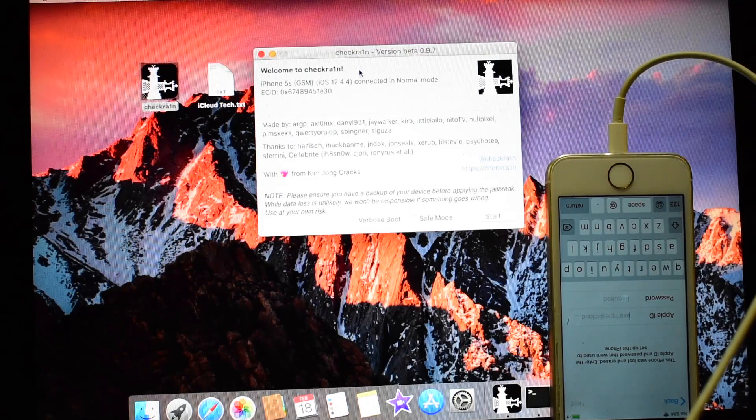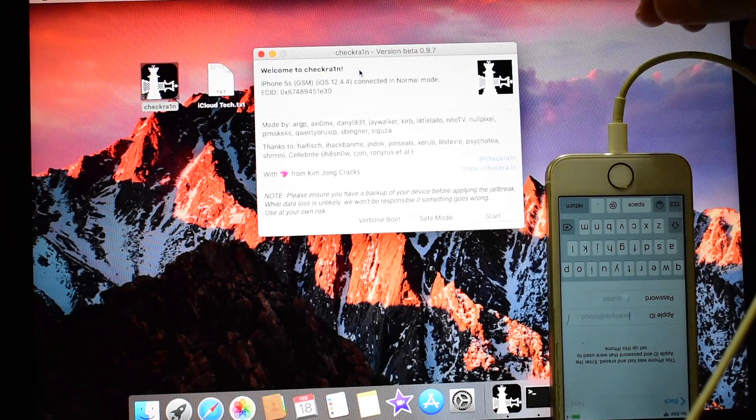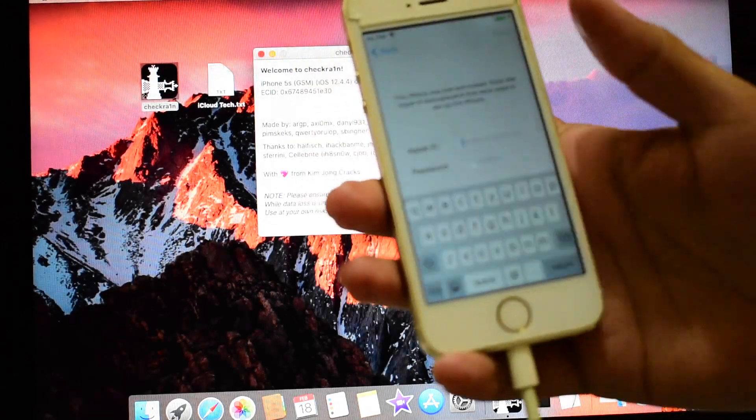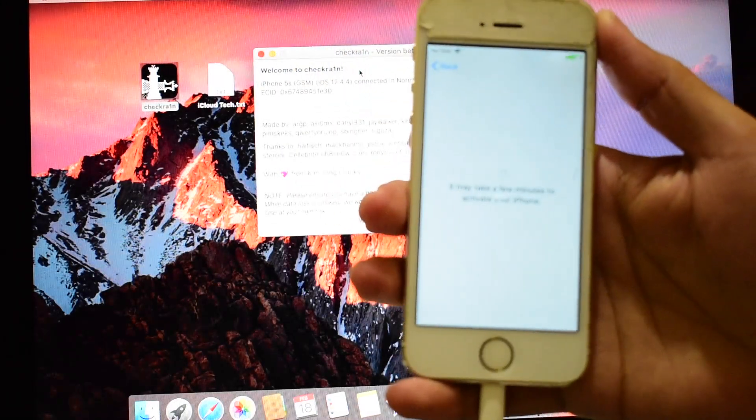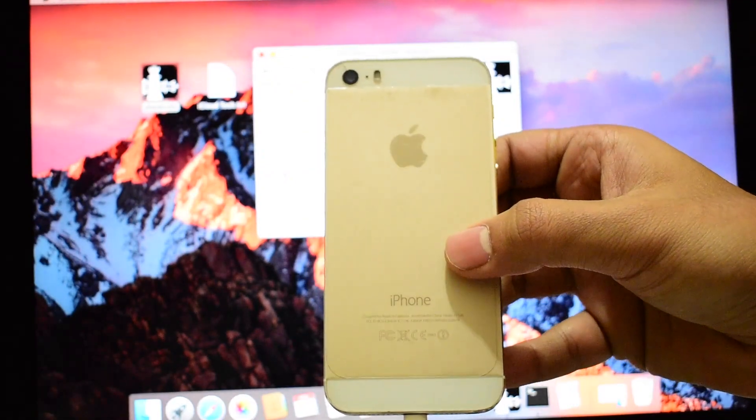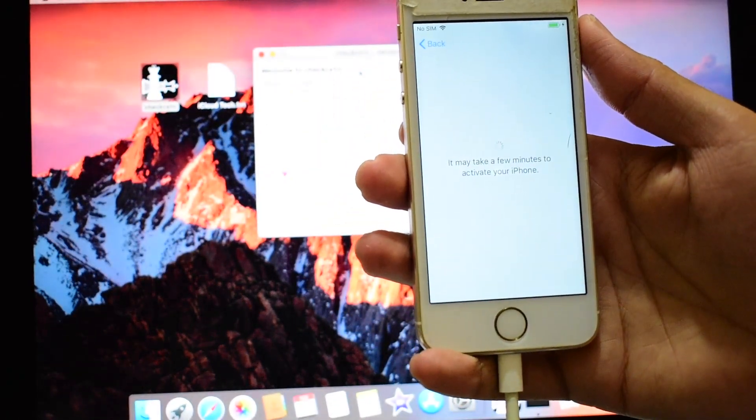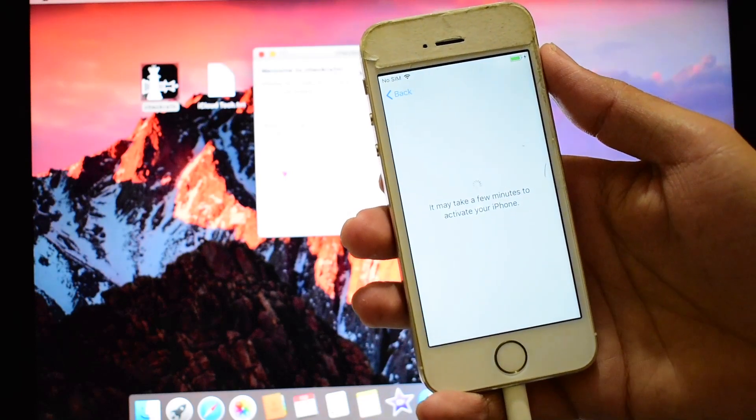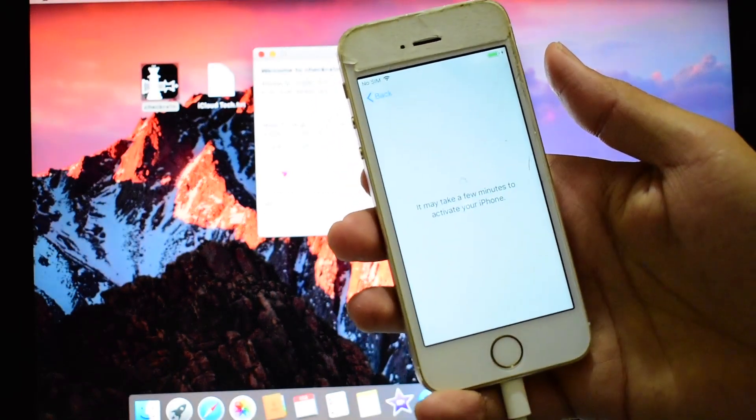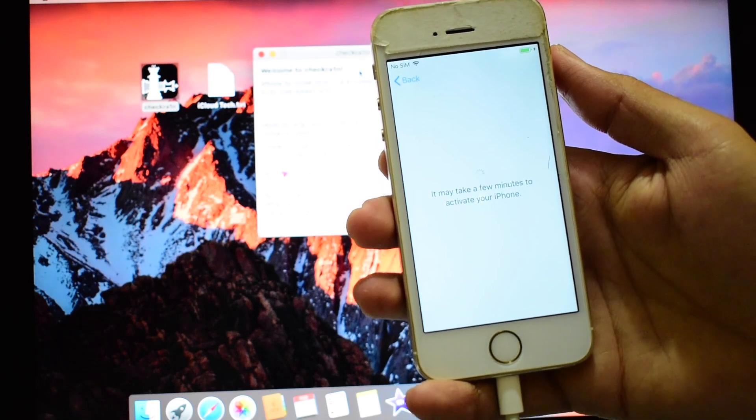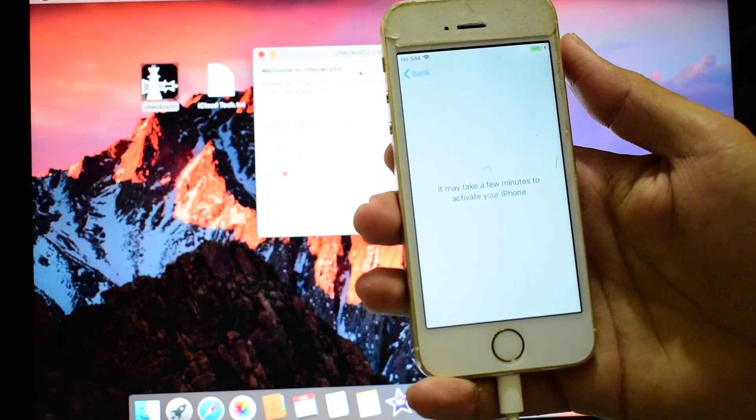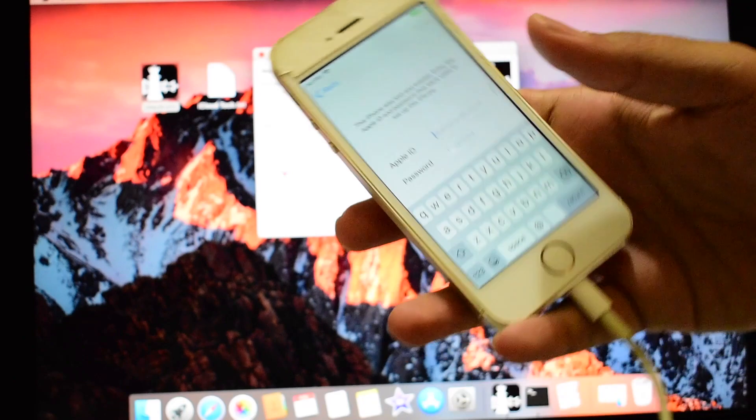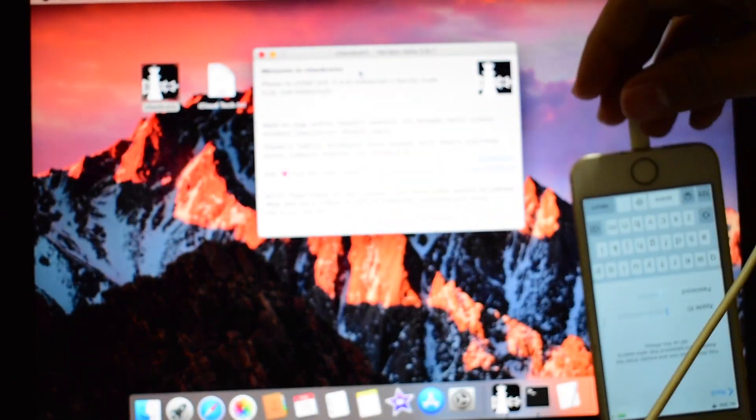Hey guys, welcome to channel iCloud Tech. Today I will be showing you how to bypass iCloud activation lock on this iPhone 5s. I have a rose gold iPhone 5s. Please subscribe to my channel. If you have any questions, you can ask in the comment section below this video.